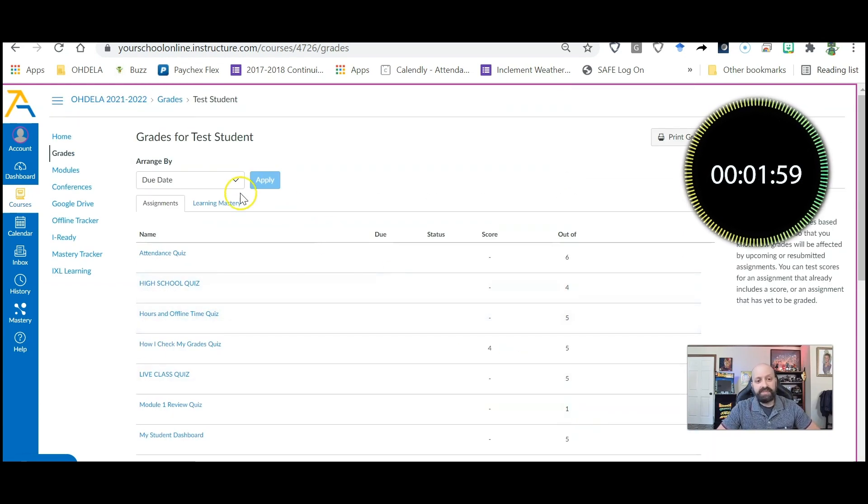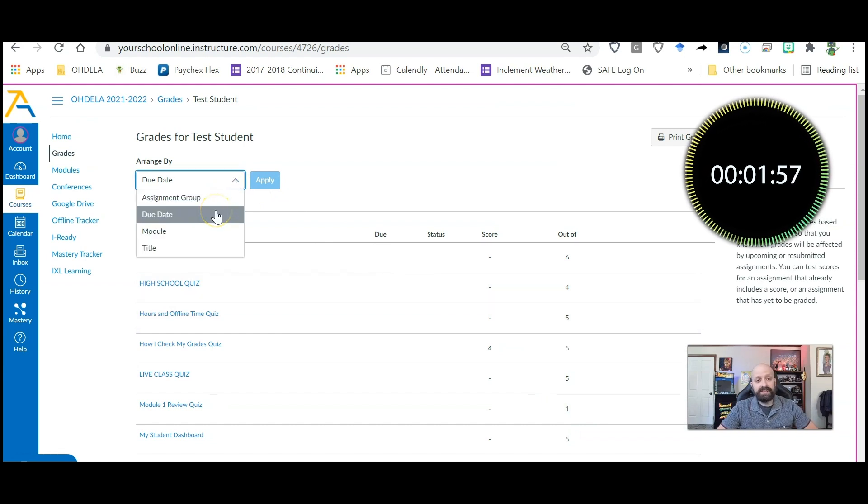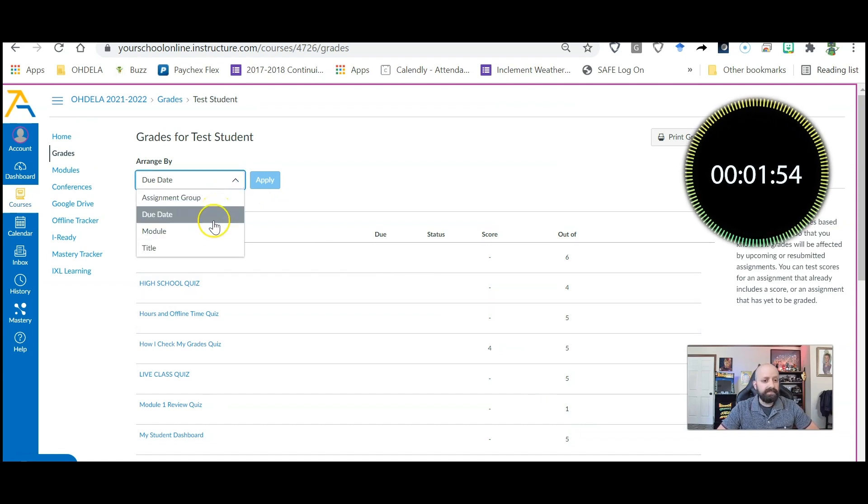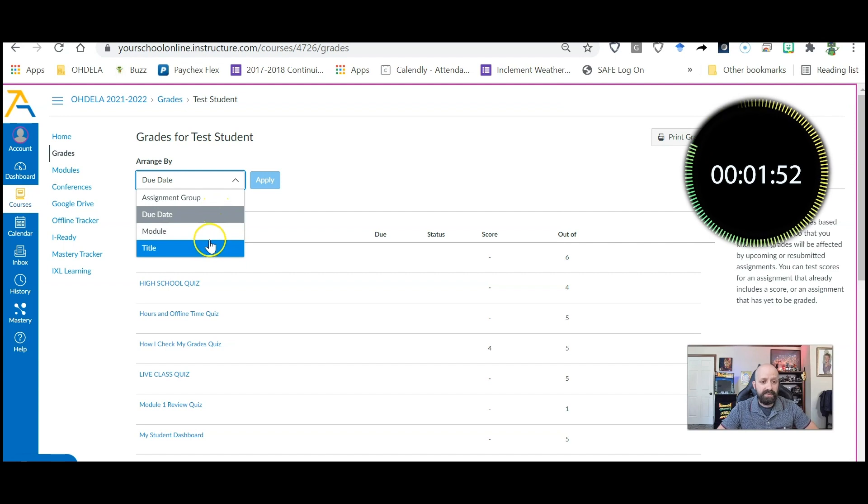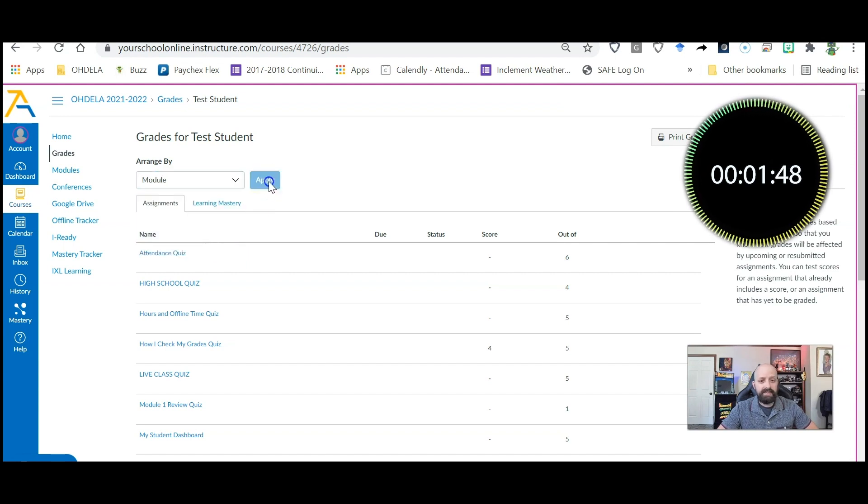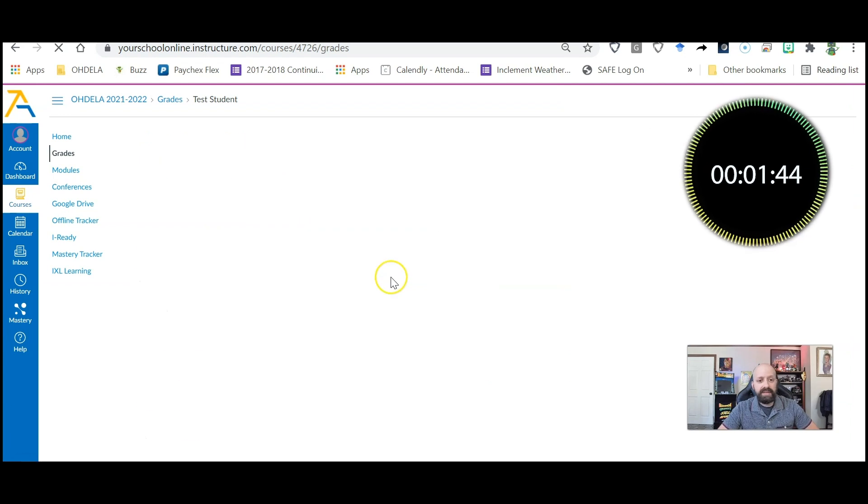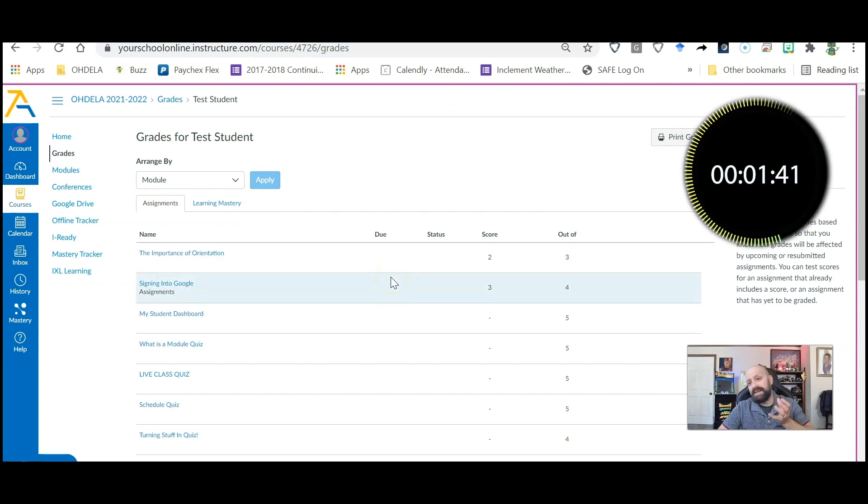Now notice if I scroll back up I can organize these by due date, module, and title. So what I might do is organize them by module and then they're in the order that I would actually take these assessments.